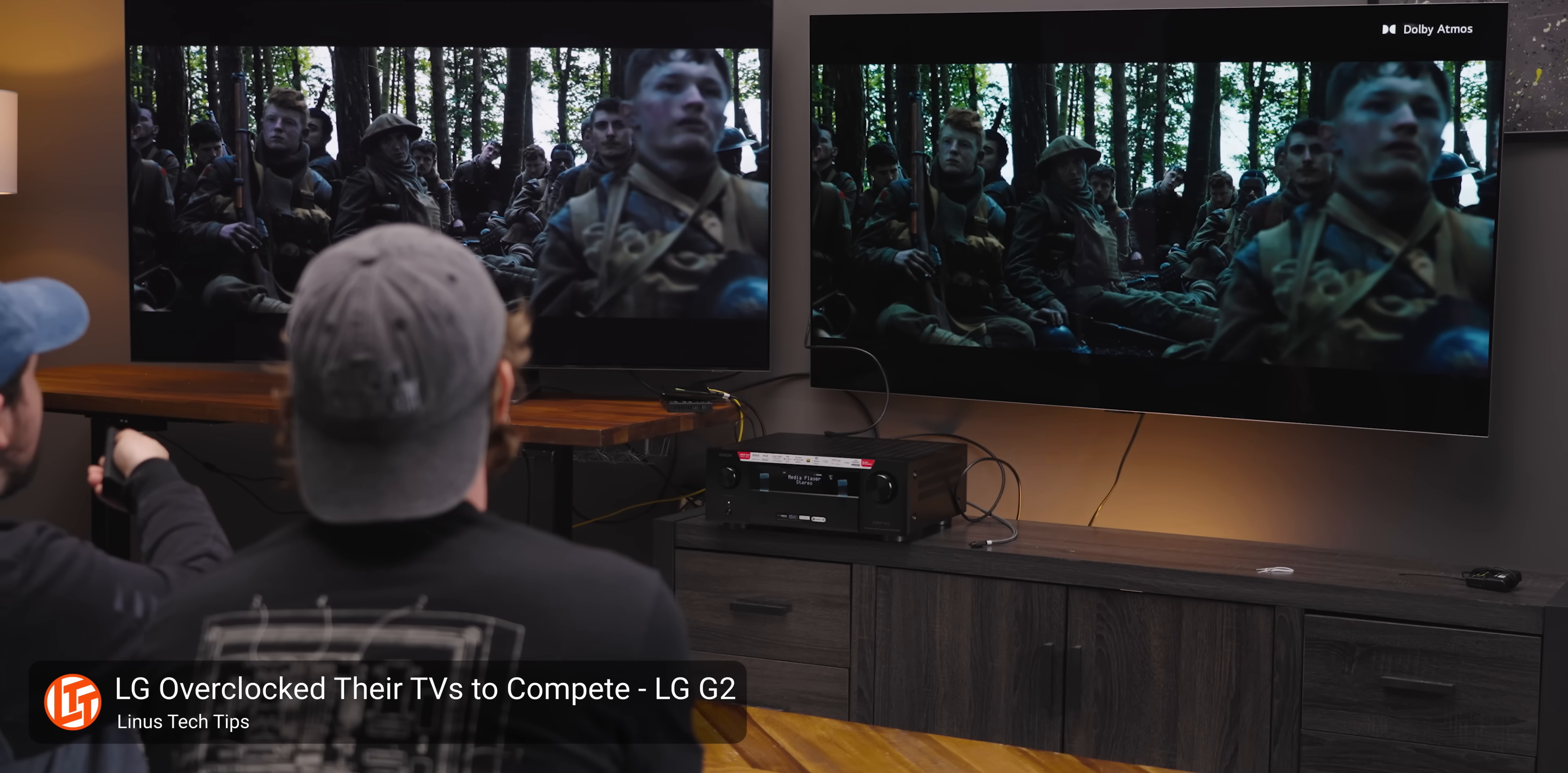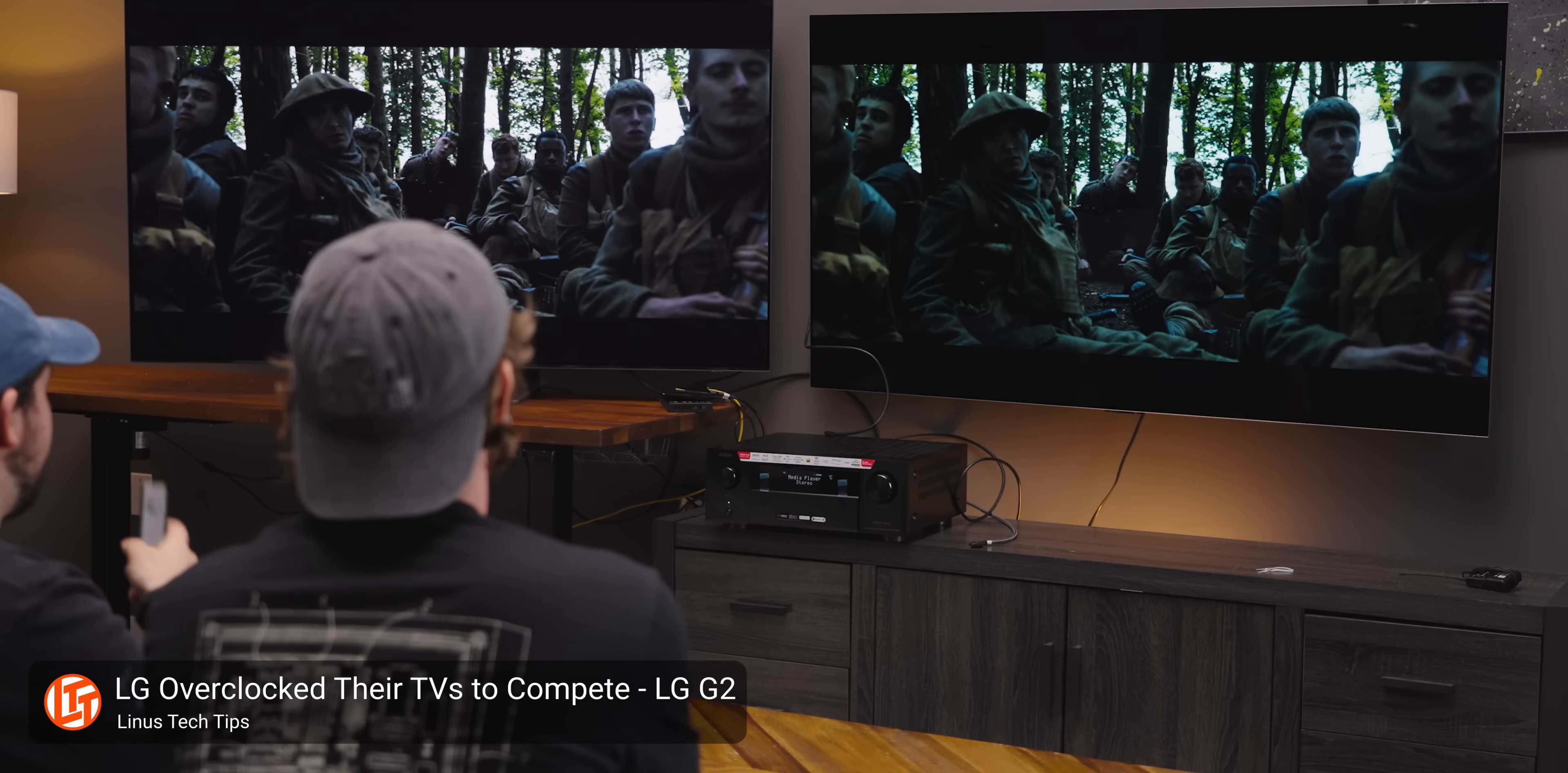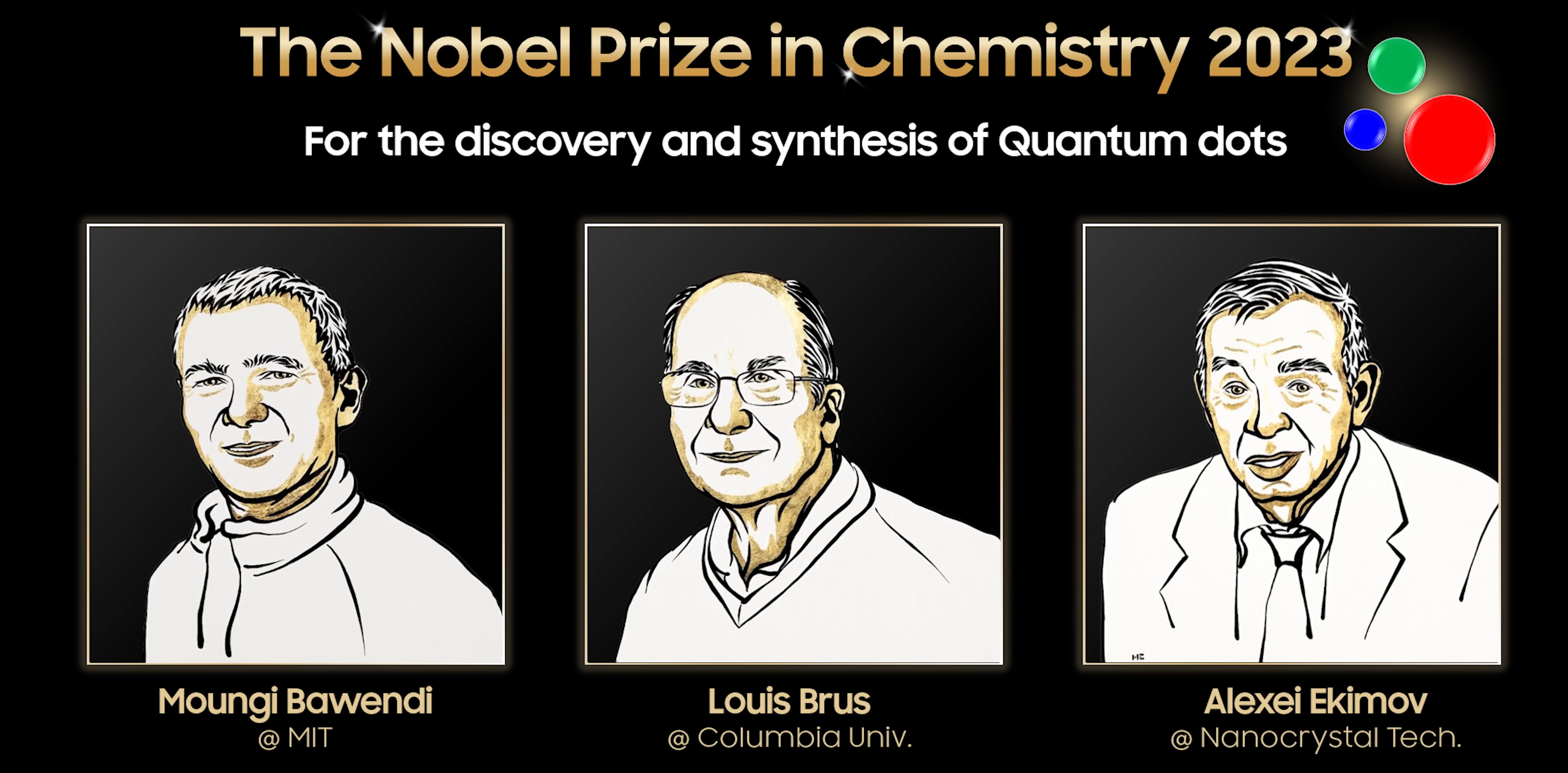So you can stay tuned for that. But for now, all you guys need to know is that QD OLED can deliver a brighter appearing image even at the same luminance. Sauce? My eyes. And that's the bottom line. But Samsung wanted us to throw one last little bit in here. Shout out the Nobel Prize winners who helped get us here.